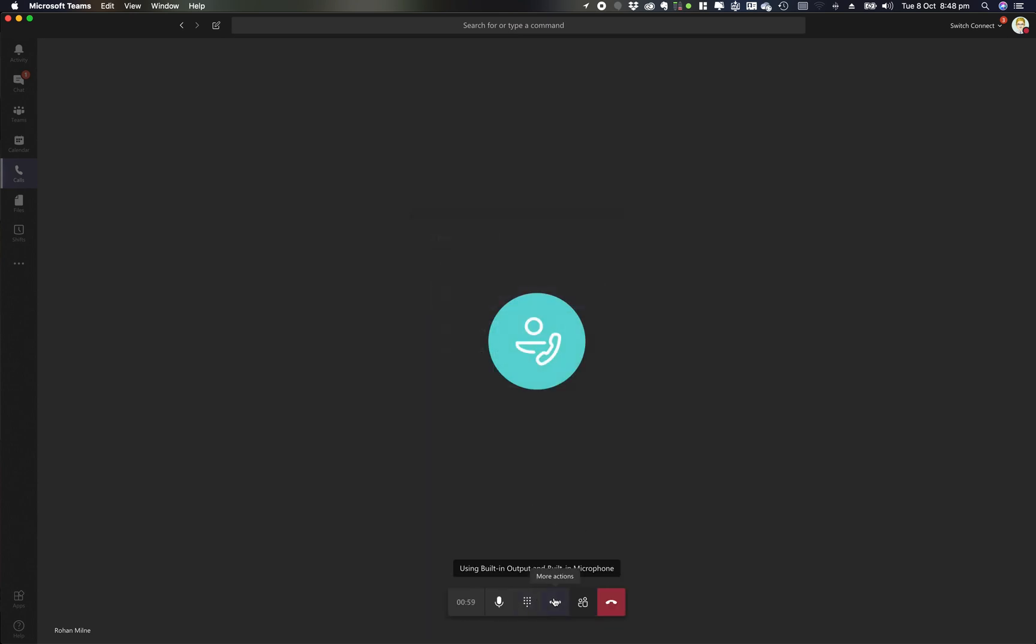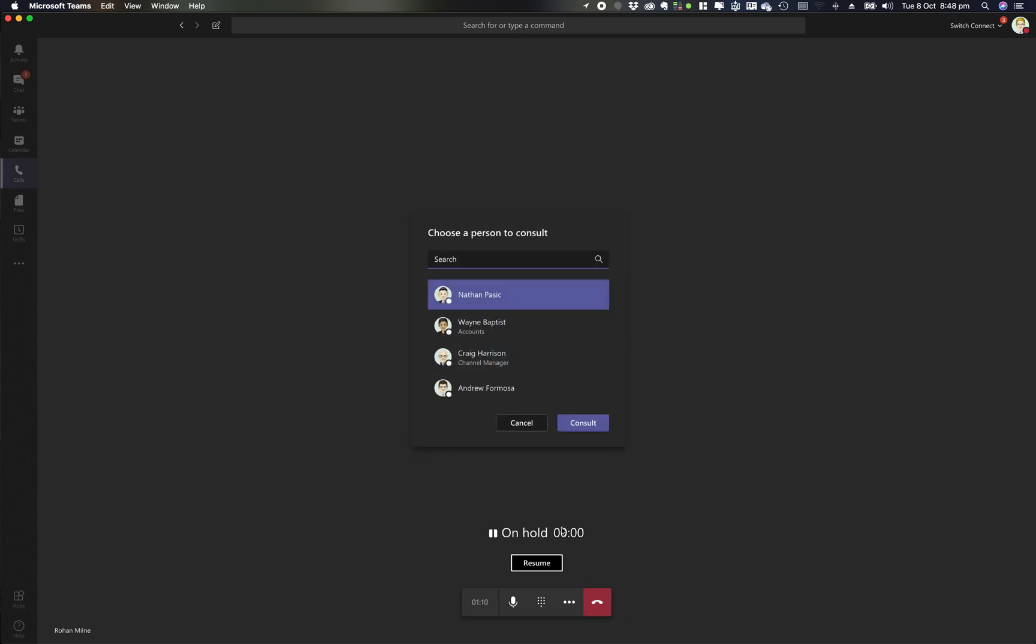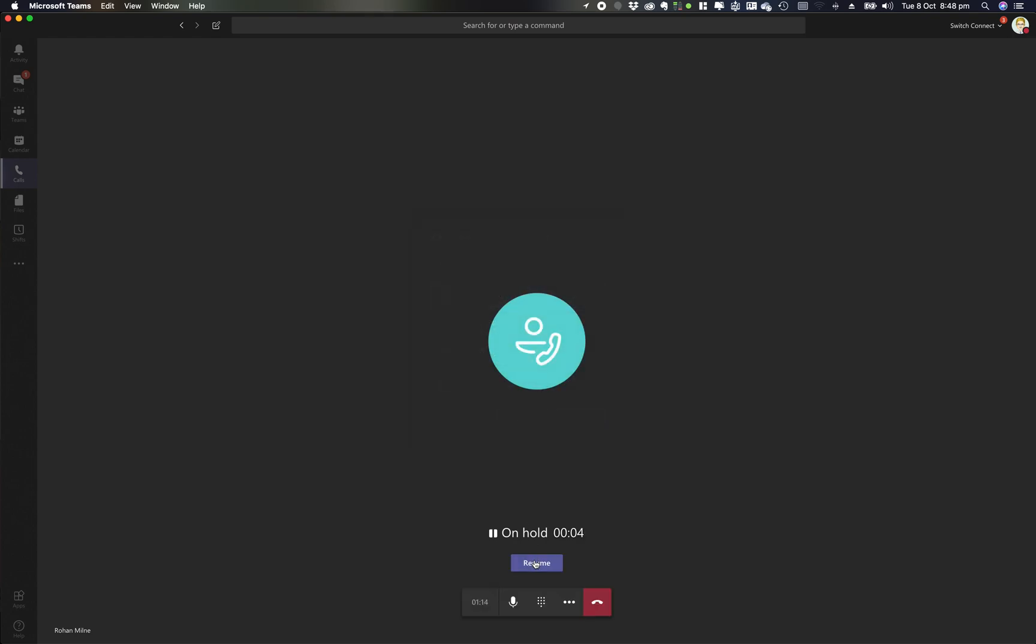Resume that call again. The other options I've got is to park that call as we covered off in the previous training video. And then the other option I've got is to do a consultative transfer. So I can go consult, choose a person, consult them, and then transfer that call through. So really the major call features that you need from a phone system functionality.